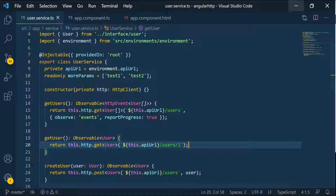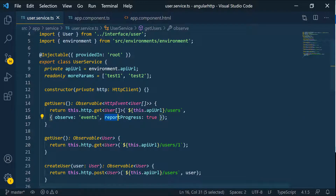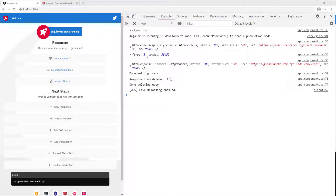Let's go back to the application. When you're using the Observable HTTP events and you set reportProgress to true, that's usually when you're making a request to either upload or download a very large amount of data. You can see this was really quick and we didn't understand what happened — it loaded and gave a number, the type was three, meaning type one, two, and three happened really fast.